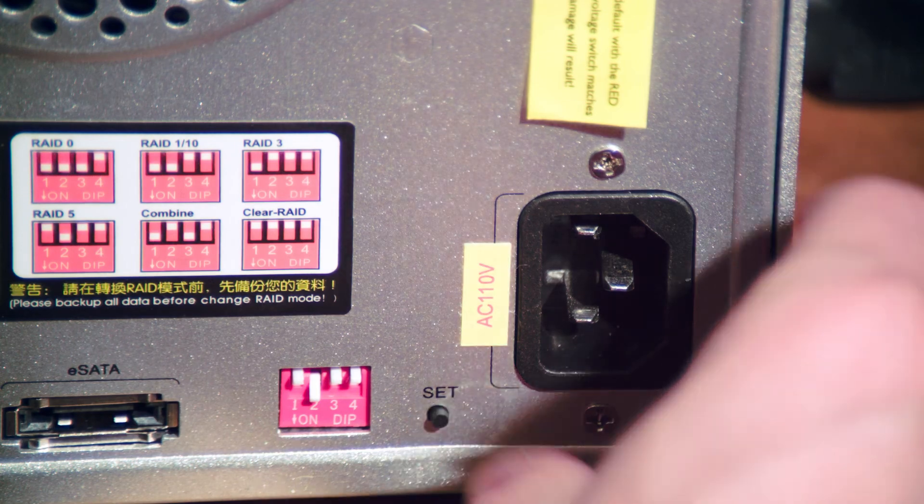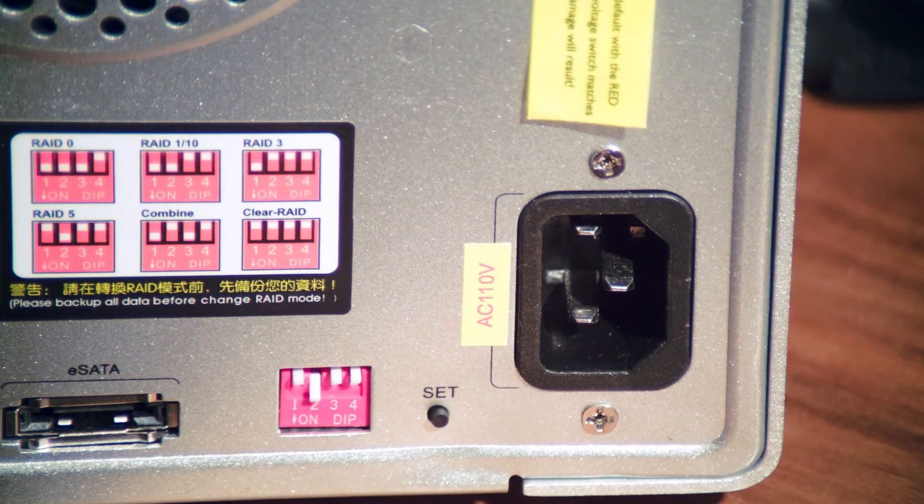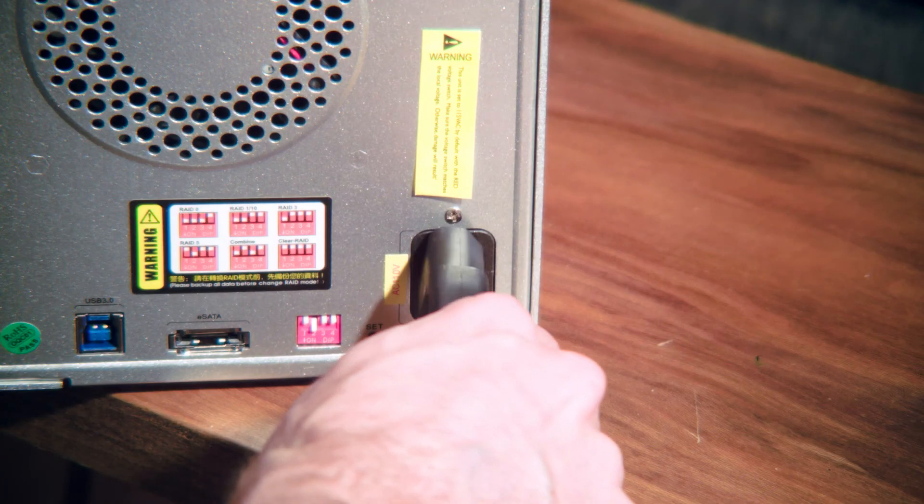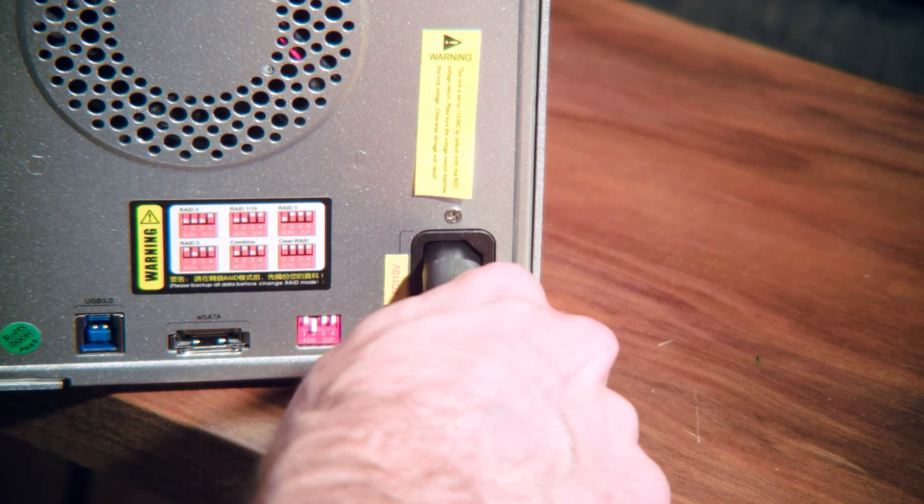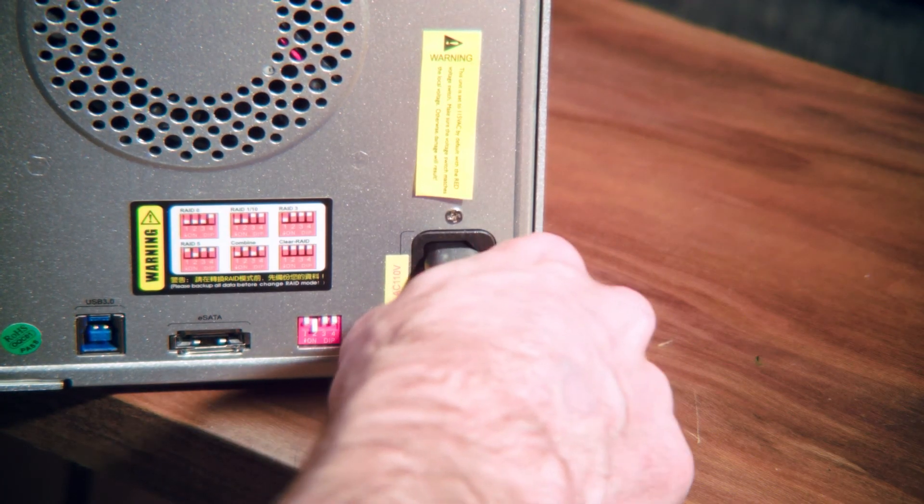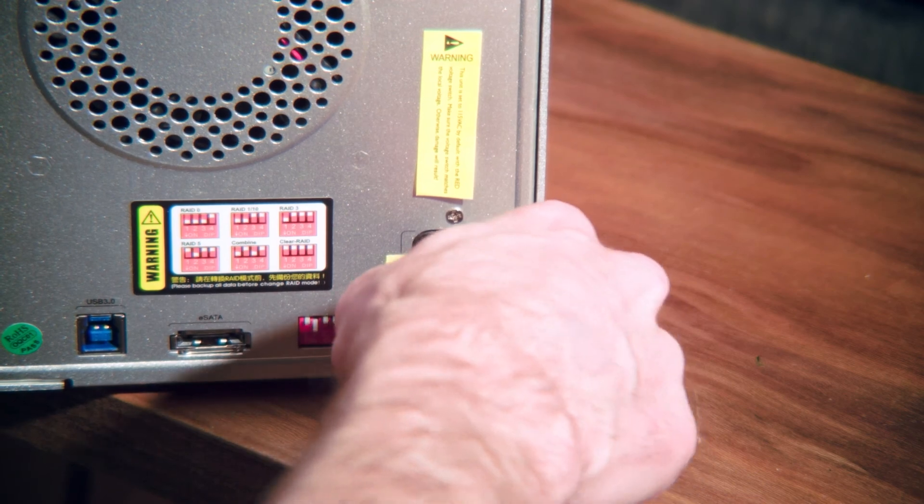That completes the assembly of our RAID. The final thing I'll do is plug in the RAID, attach it to my computer, and format it.